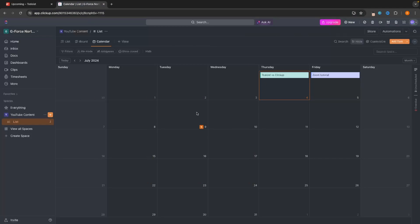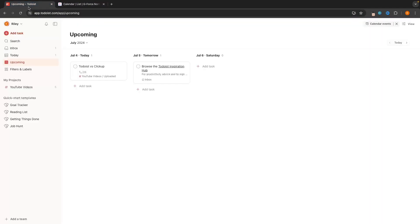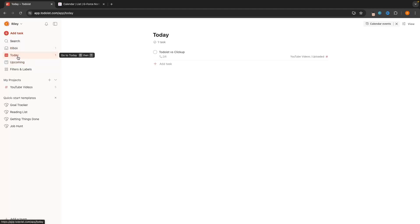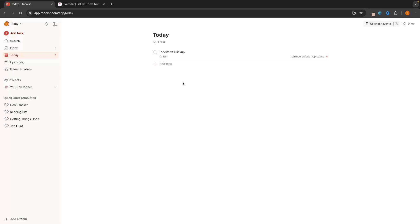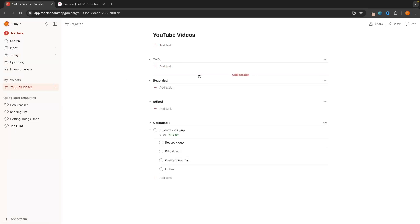One thing that Todoist has that ClickUp doesn't have is this 'Today' tab. We can come into Today on Todoist and see all of the tasks that we have set for today — everything we have to do today. We just come in and check them off. It's a very handy tab to have. But that is basically all you can do with Todoist — it's very simple and slick and modern for people who just need some very basic project management features.